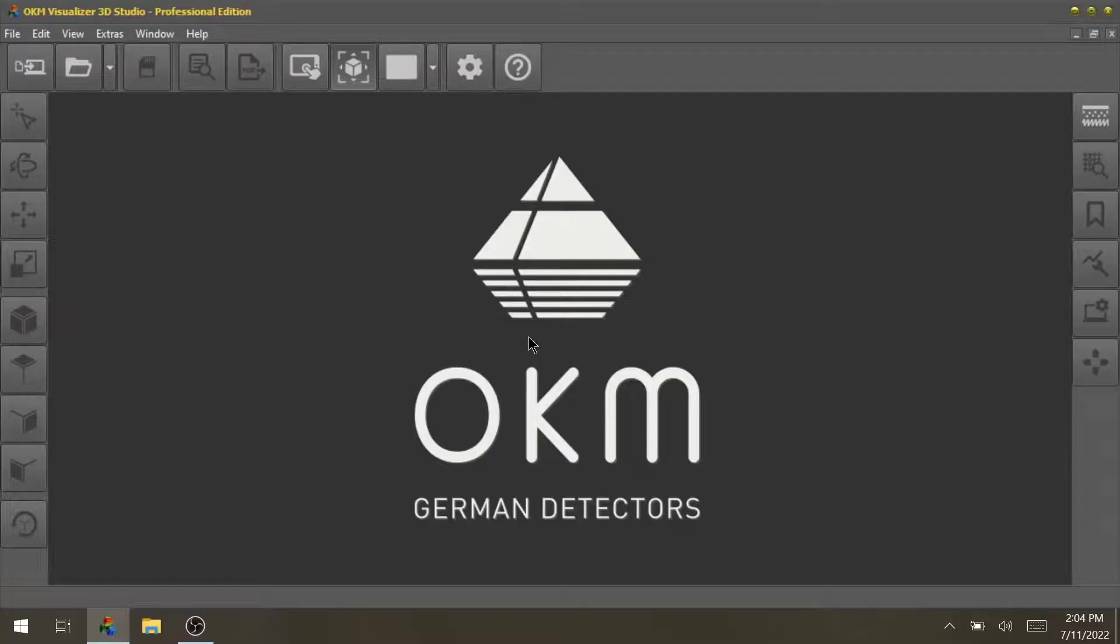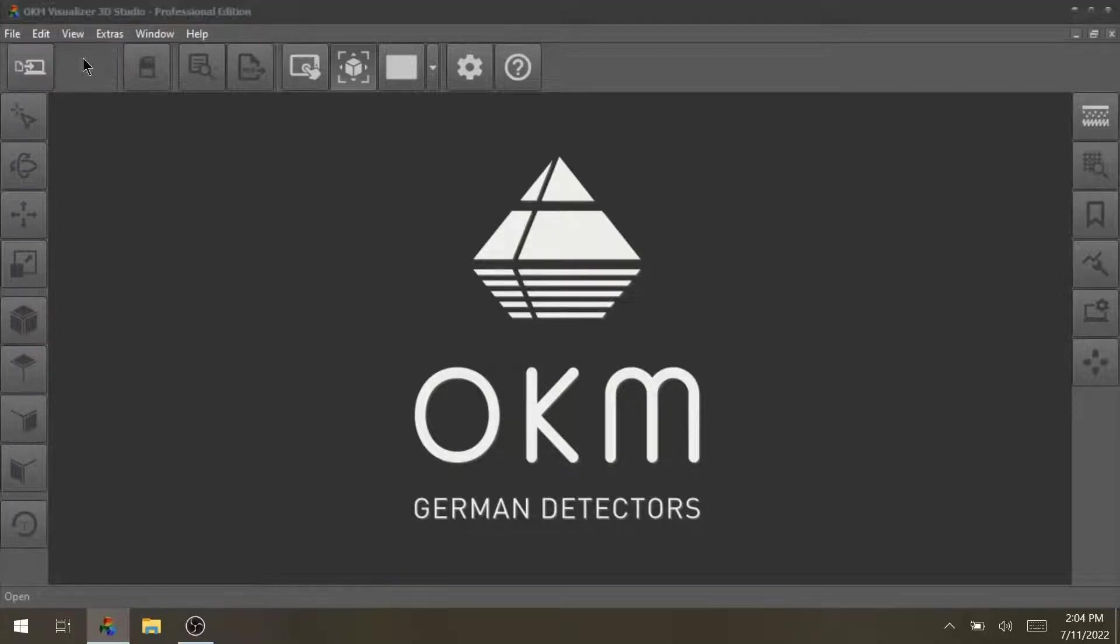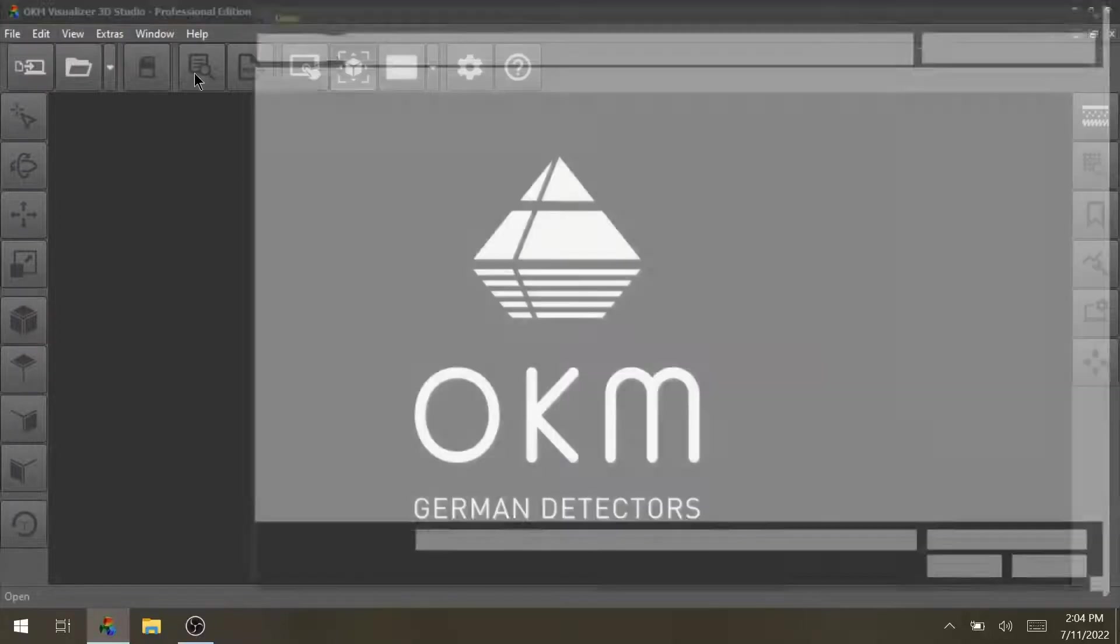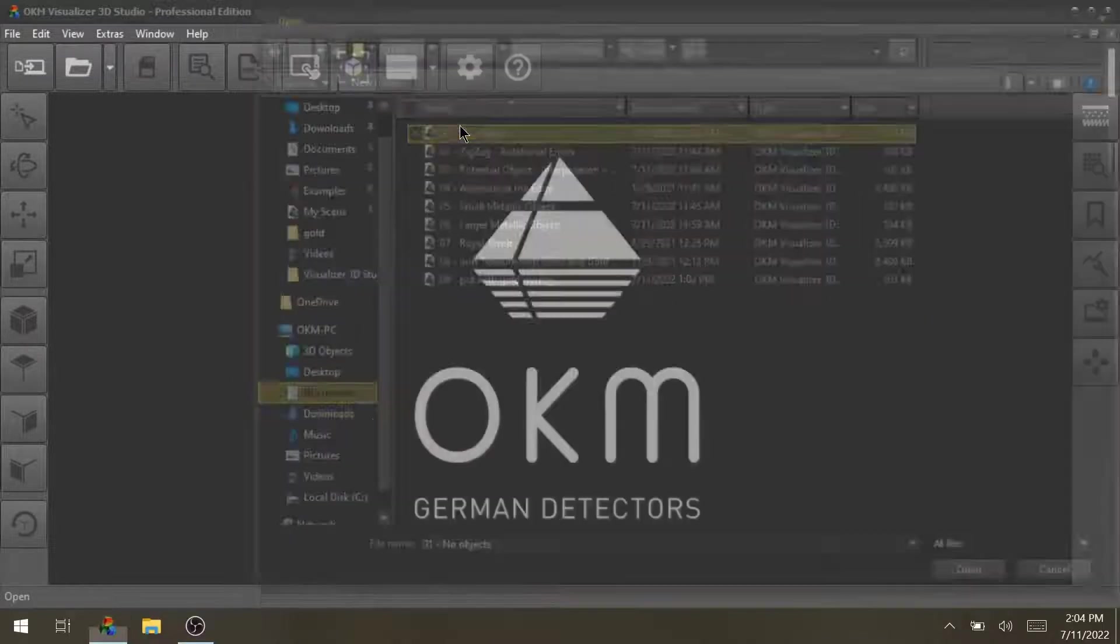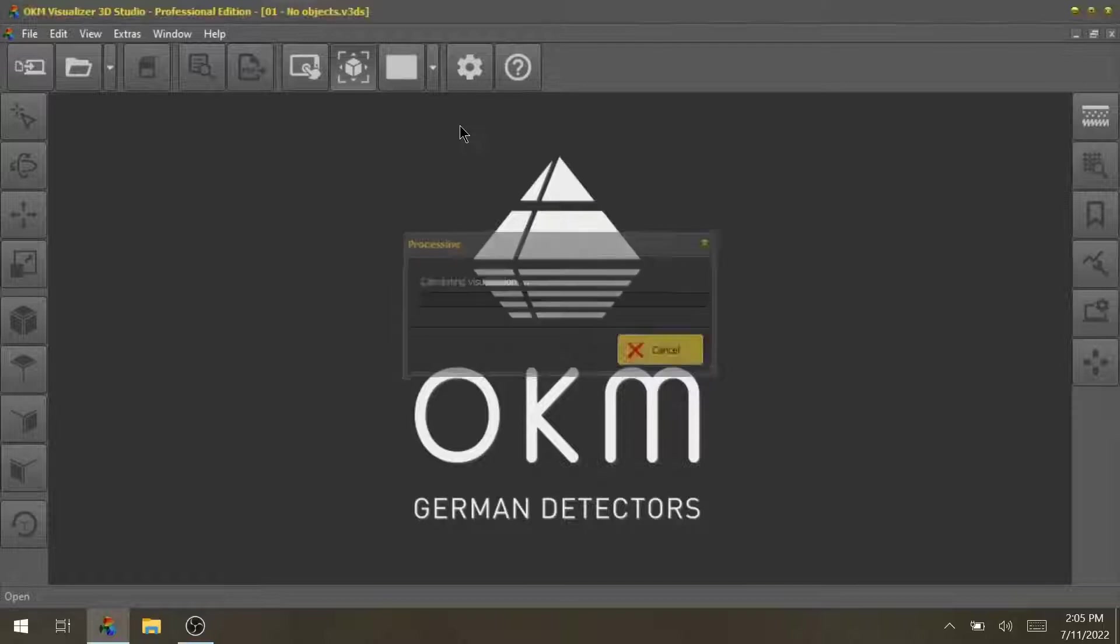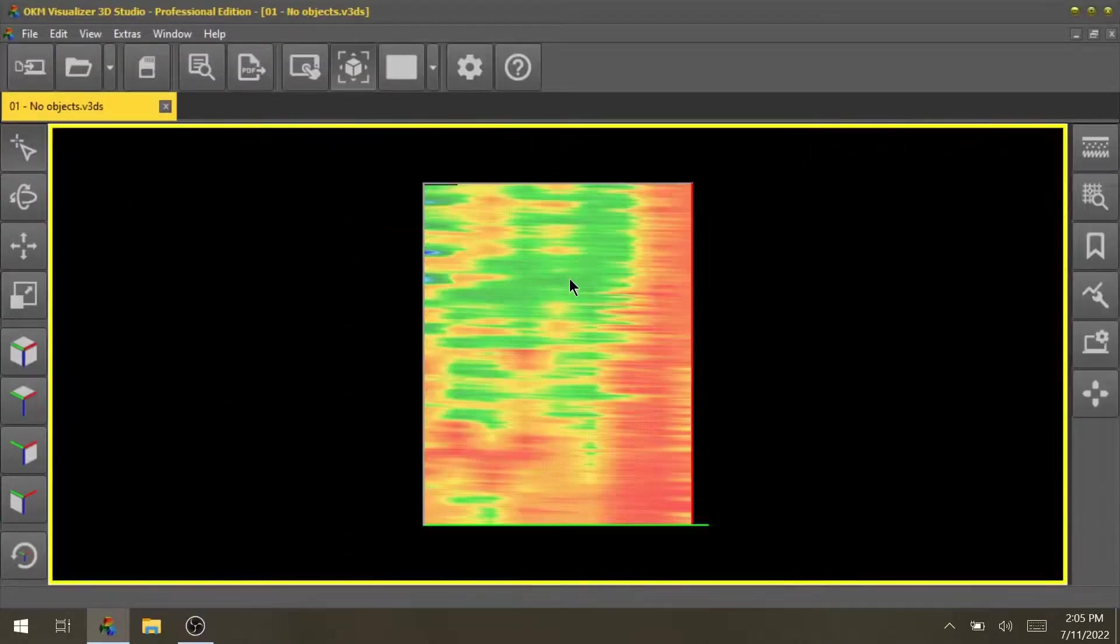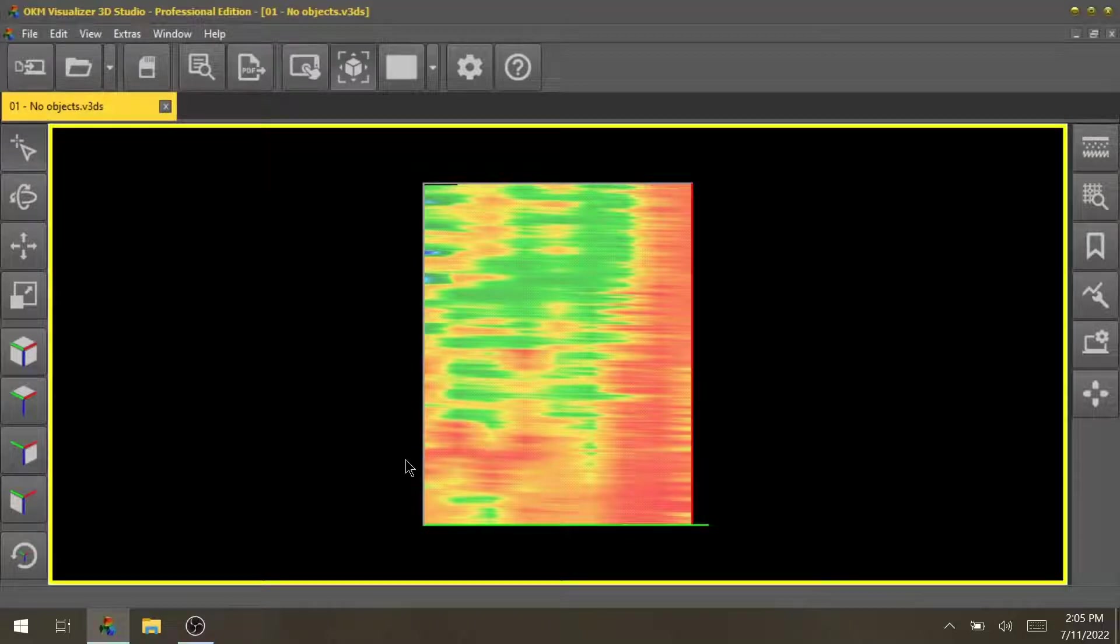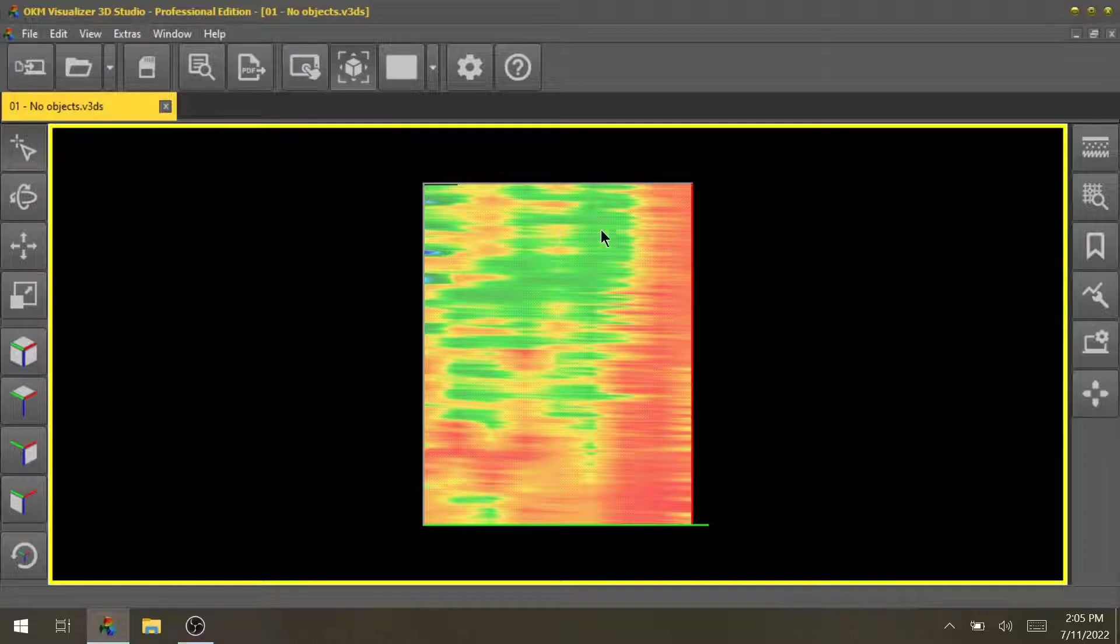So now let's have a look at our first example. I've just launched the OKM Visualizer 3D Studio software here on this Windows machine. I will now open our first scan with the cursor in the open folder and select the first scan I want to analyze. After one or two seconds we have loaded the scan. Here you see the 2D view of the just performed scan. There are no real structures because every signal doesn't necessarily mean that there is a treasure. So that's why we don't see any specific structure or anomaly and that's why there's no specific target here.